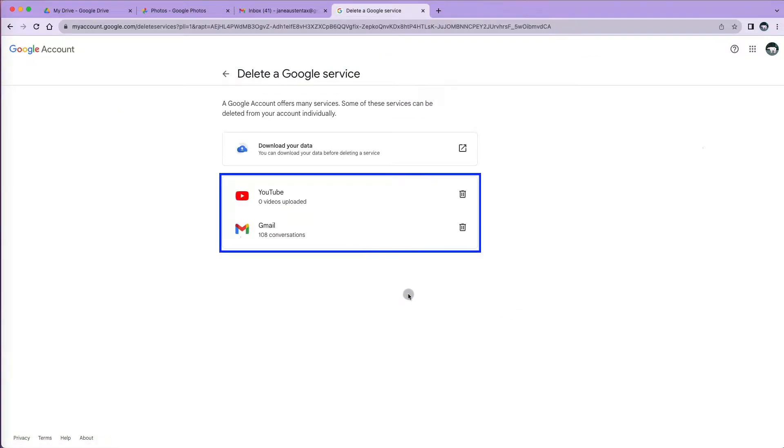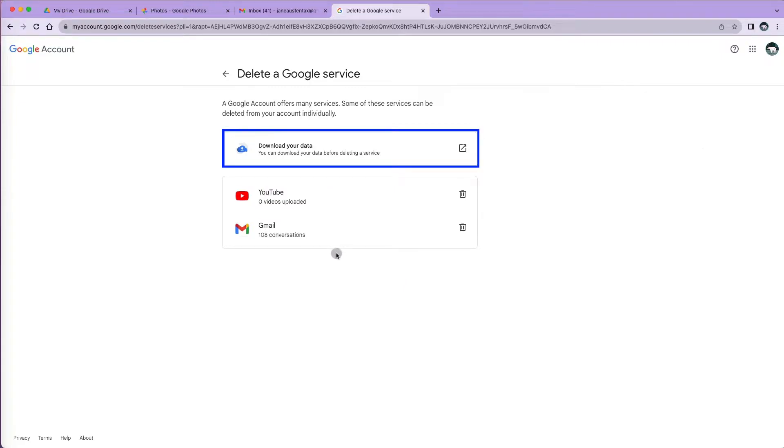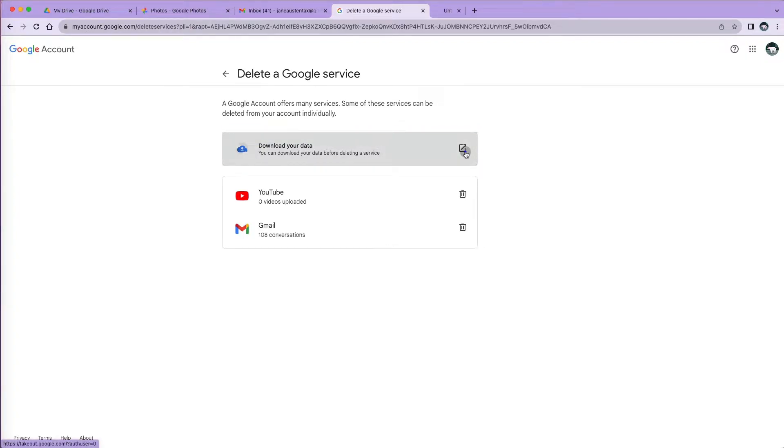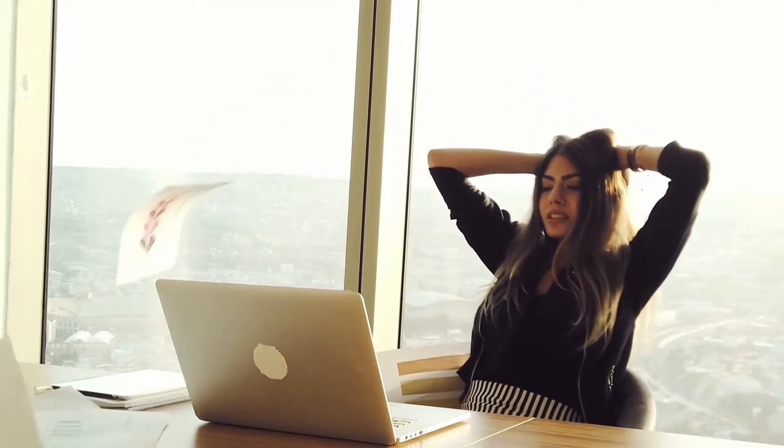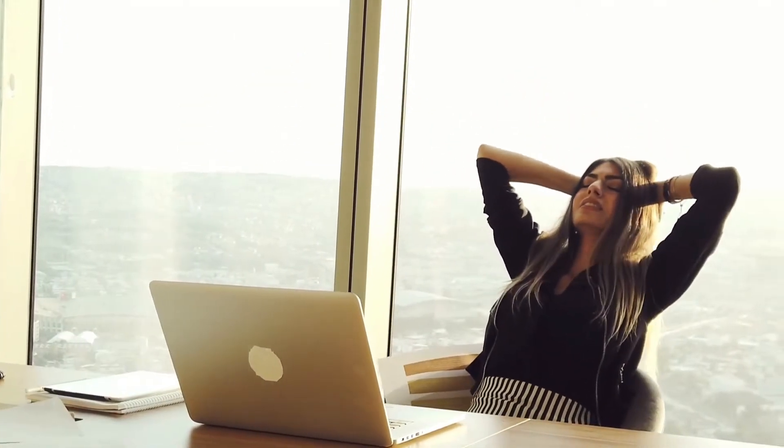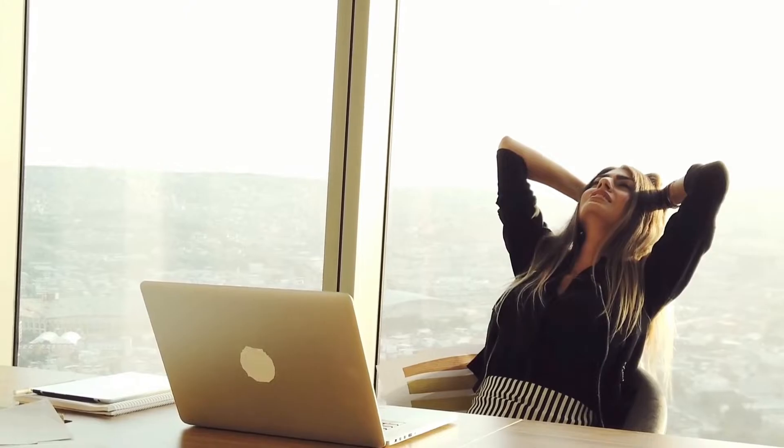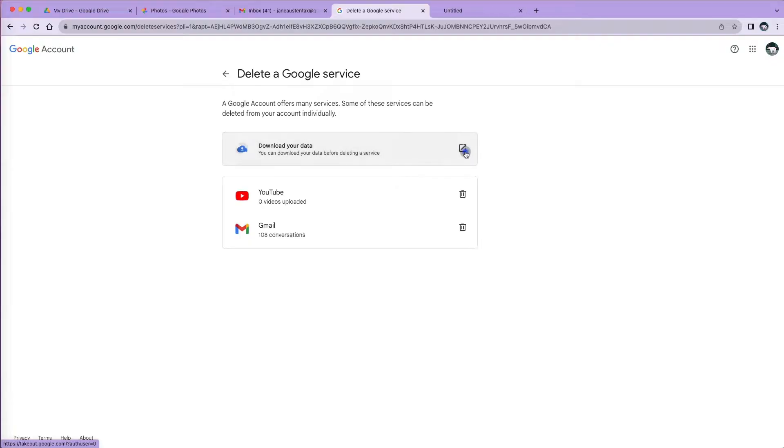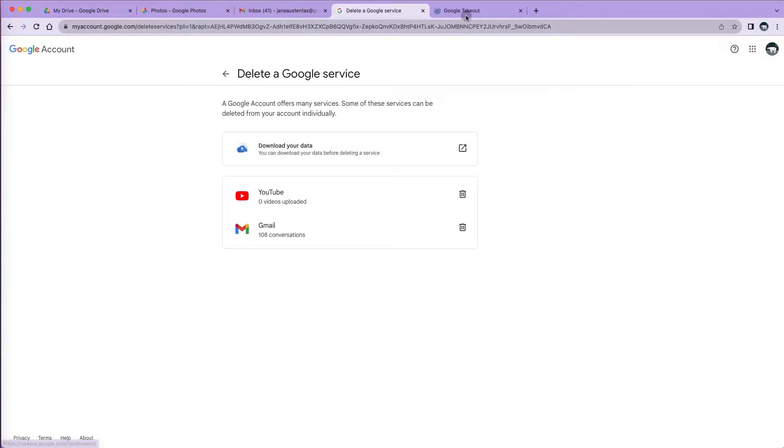You will see the type of individual services that you have linked to your Google account and that you can delete individually without deleting the entire Google account. At the top, you still have the Download your data option. It is always a good practice to download or backup your data. You'll never know when in a couple of days you will realize that you had something very important stored there.